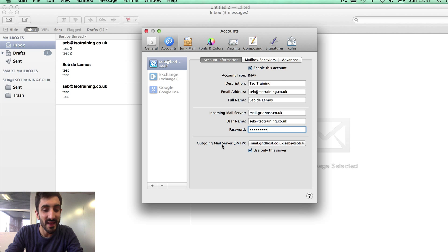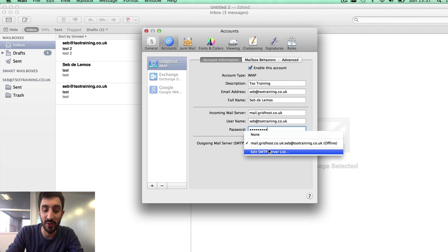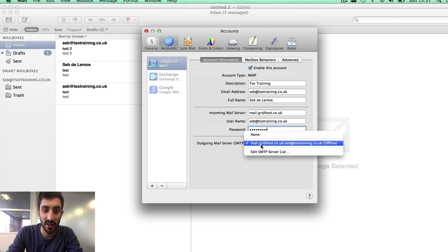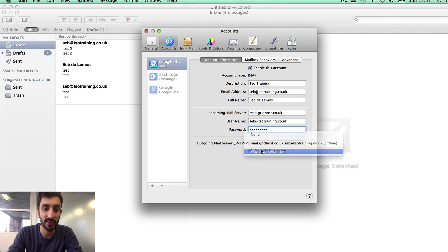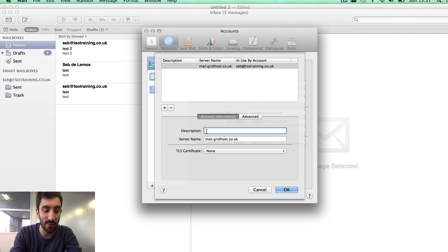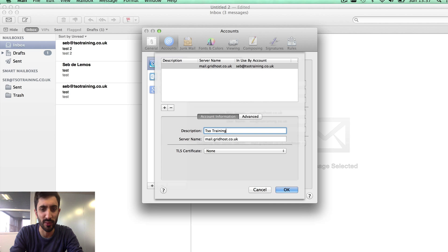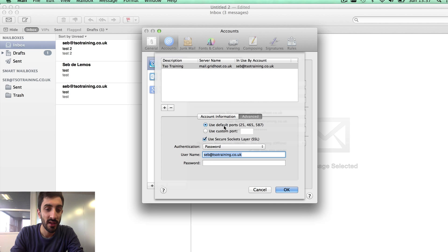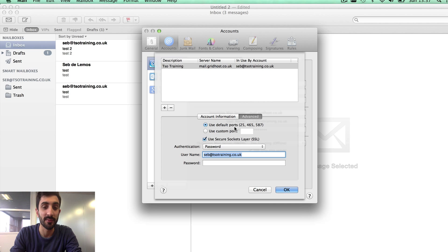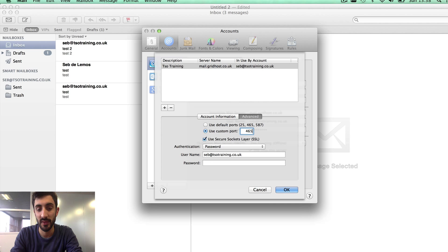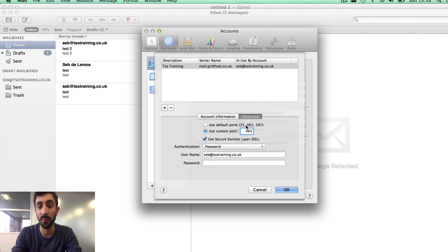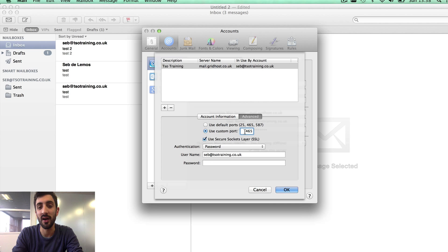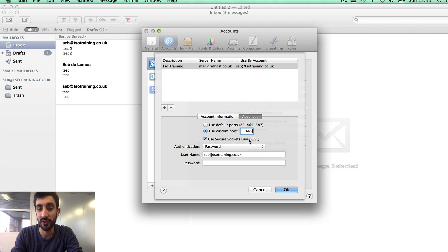Outgoing mail server: this is often an issue if you have a problem sending emails. Let's go through these settings. You click this, go Edit SMTP server list. This is the account we want to set up. It doesn't give it a description by default so let's just call it TSO training - you can call it whatever you like, it's just cosmetic. The server name needs to be mail.gridhost.co.uk. TLS certificate needs to be none. Advanced: use default ports should work absolutely fine. However, if you have any issues at all, use custom port and force it to use port 465. The reason for that is sometimes ISPs and broadband providers block port 25 or port 26, which are the ones we probably tried to use. If you use port 465, I've never heard of one blocking port 465.